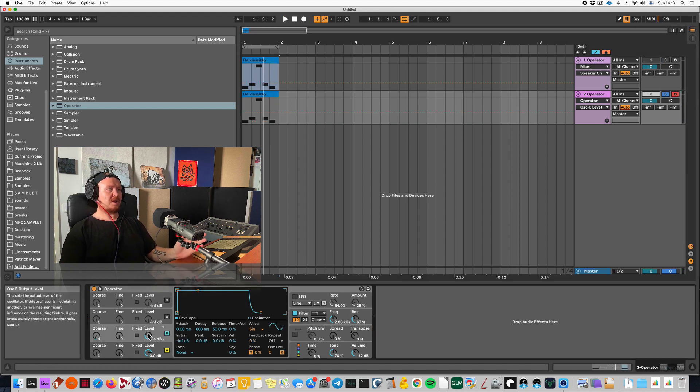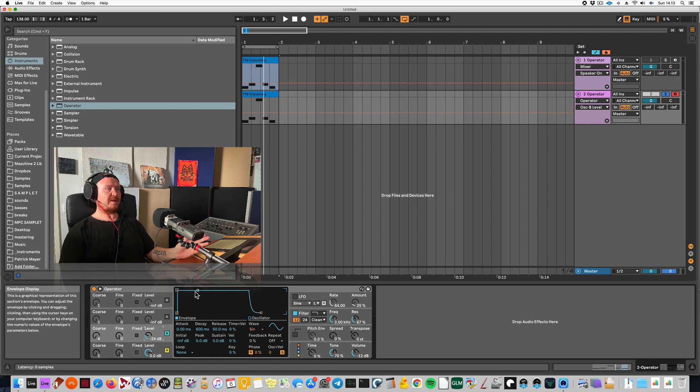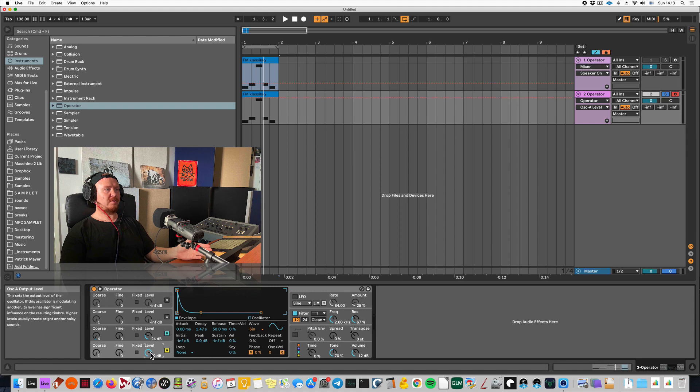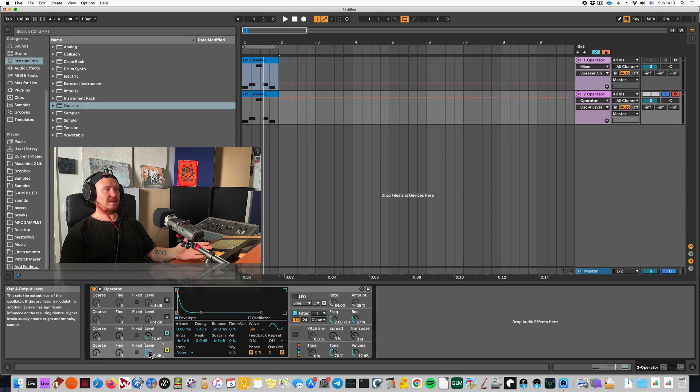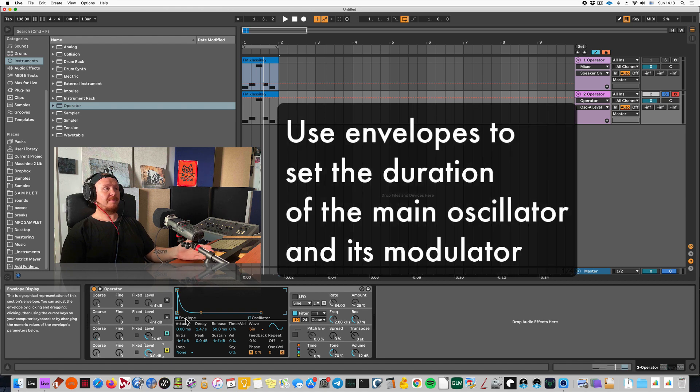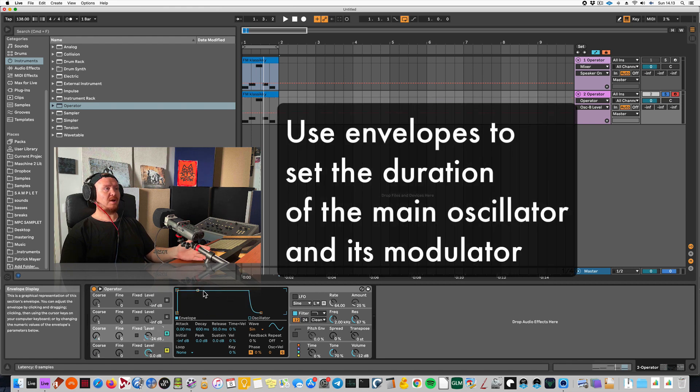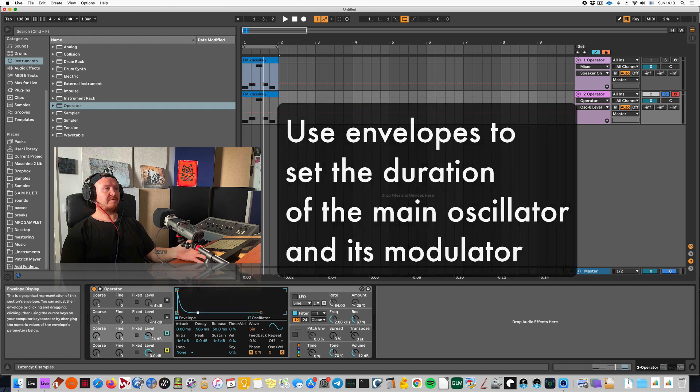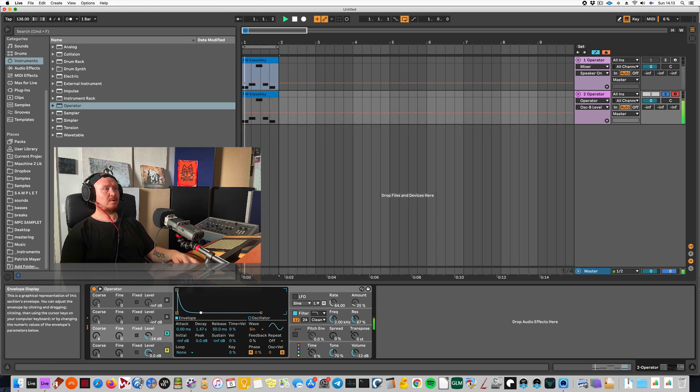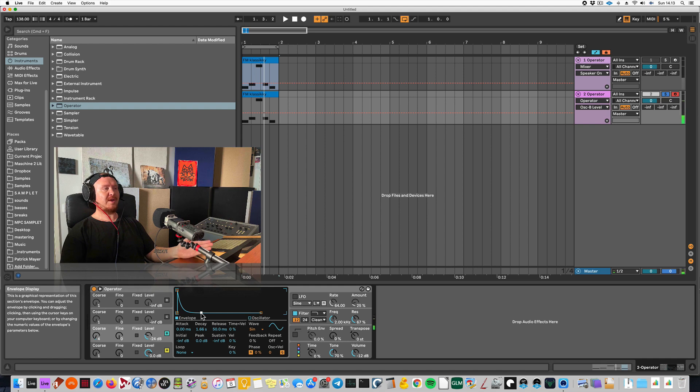One good thing here is you can set the length of the sound that modulates the pitch of the first oscillator. So when you click on these panels here, I'm seeing the envelope for the level volume of the sound. When I click here, I'm seeing the envelope for the modulating oscillator. So this way you can make it shorter.